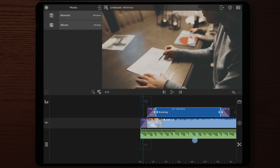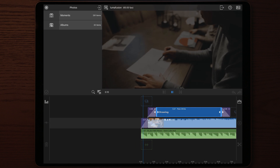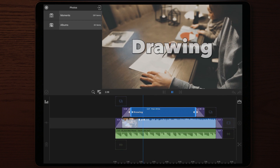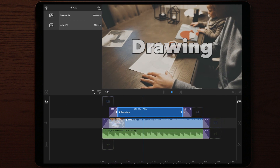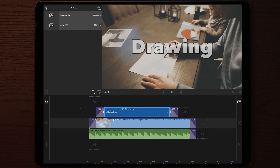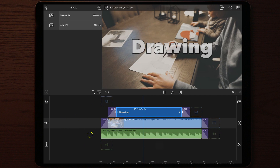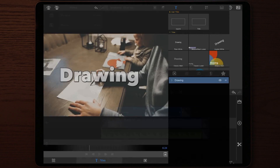Once we jump into LumaFusion you can already see that I have a project running. This project contains a text layer, a video clip, and an audio file. But for this tutorial we're going to focus on the text layer when we are making keyframes.